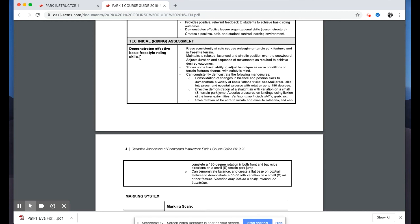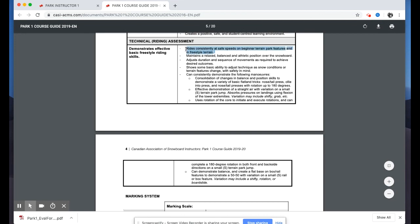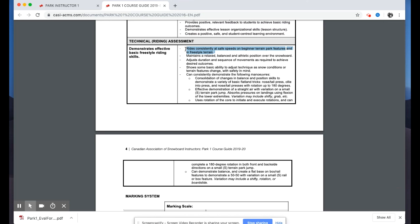For the riding assessment, the overarching goal is to demonstrate effective basic freestyle riding skills. This is a fundamental level course designed to give instructors the tools to introduce fundamental skills to students who are new to freestyle and park riding. Candidates should be able to ride consistently at a safe speed in beginner terrain park features or freestyle terrain — speed control in park, especially small park environments, is really key.